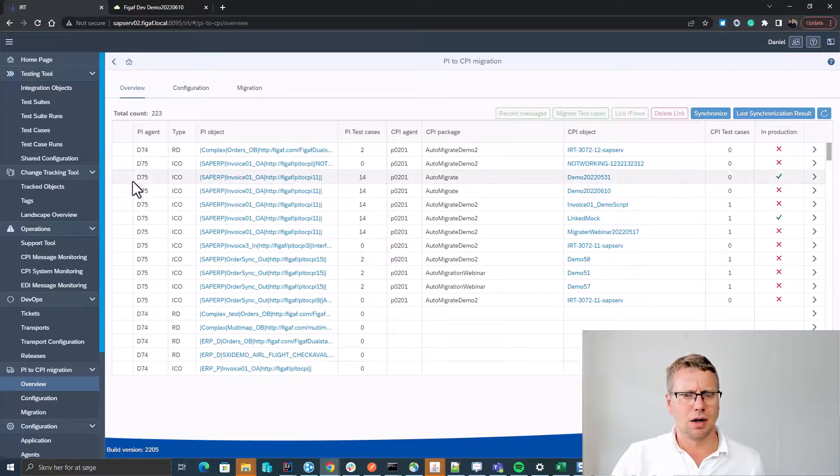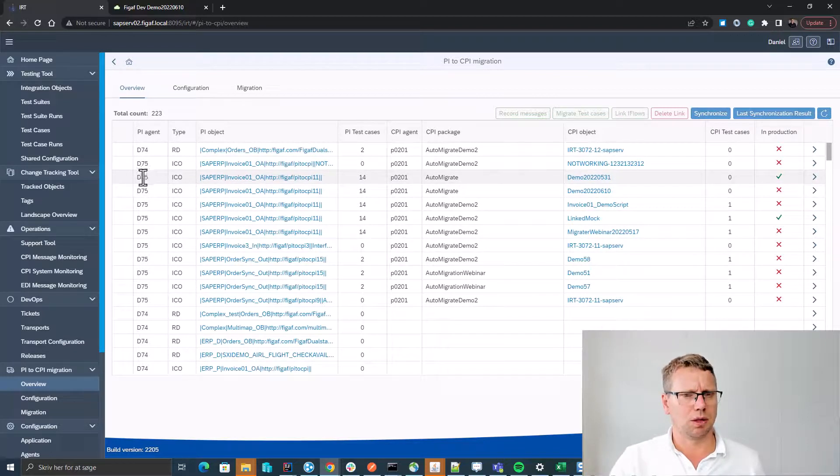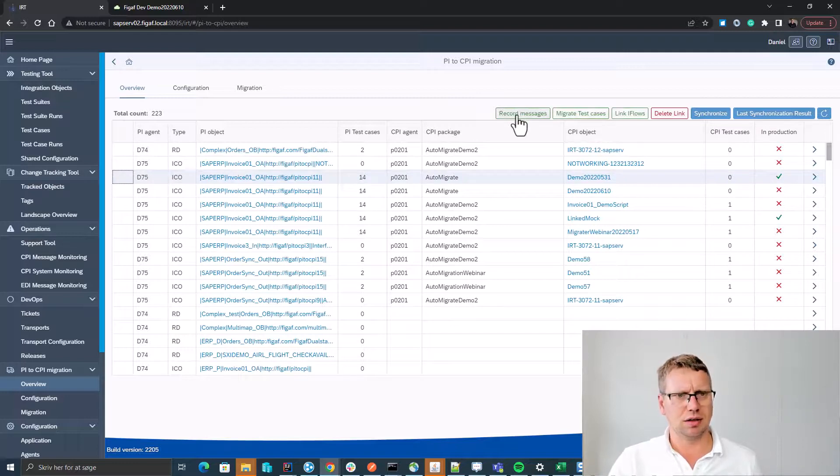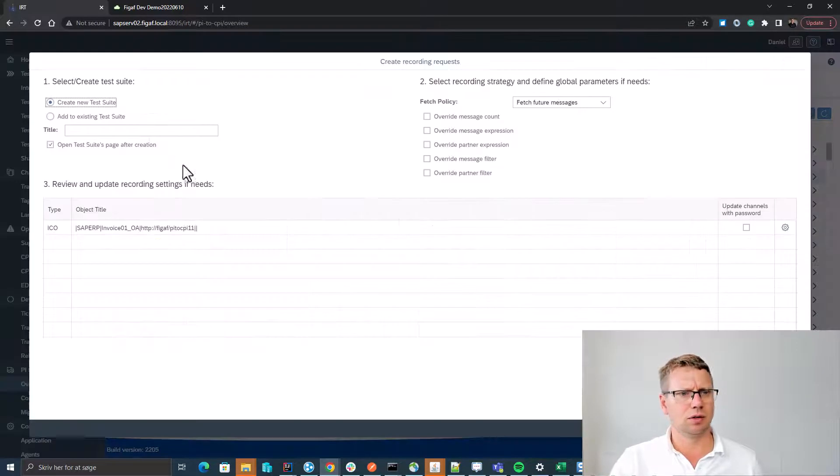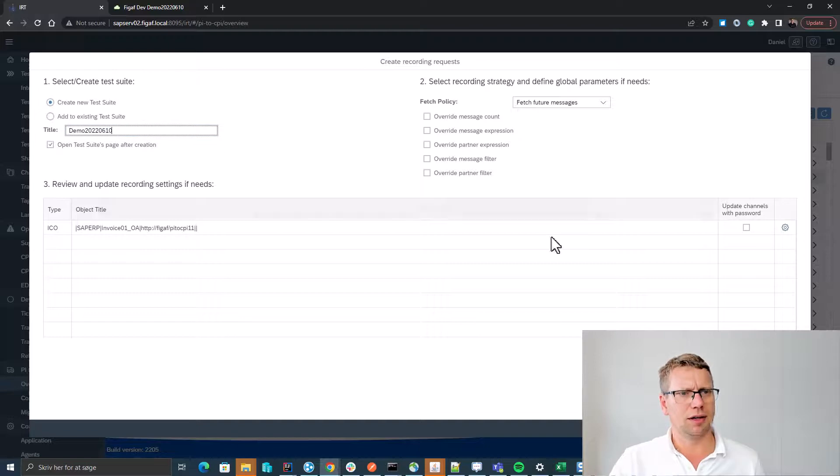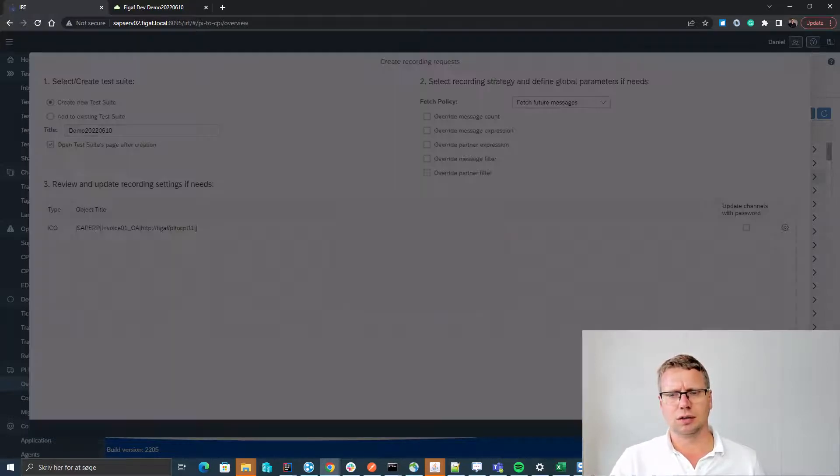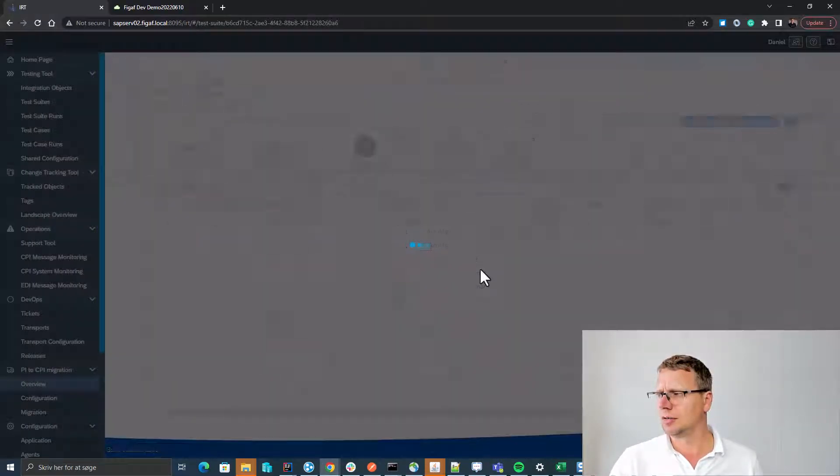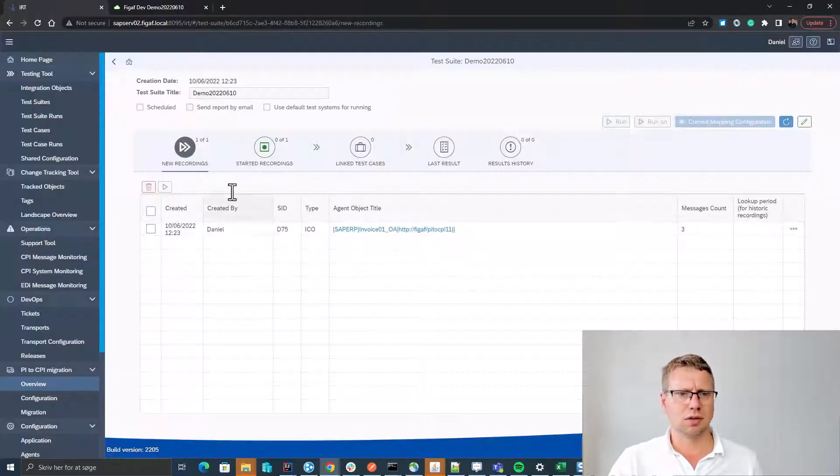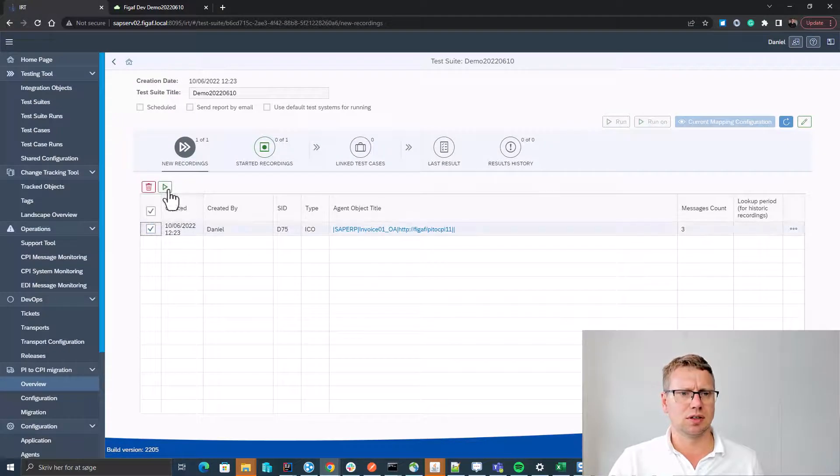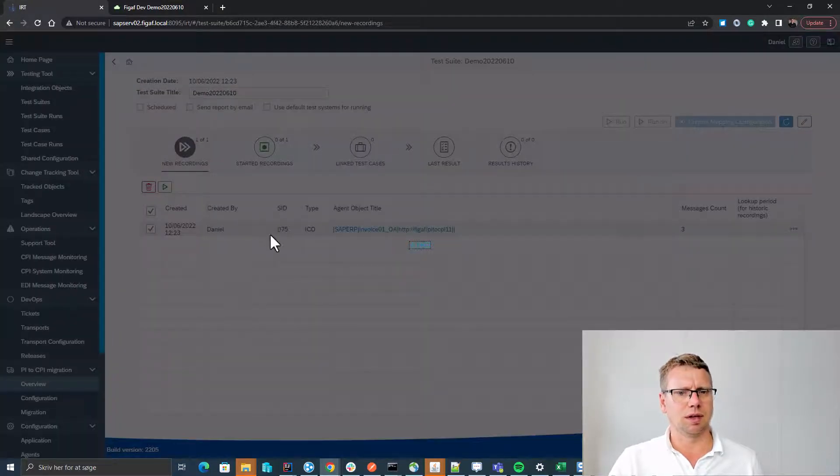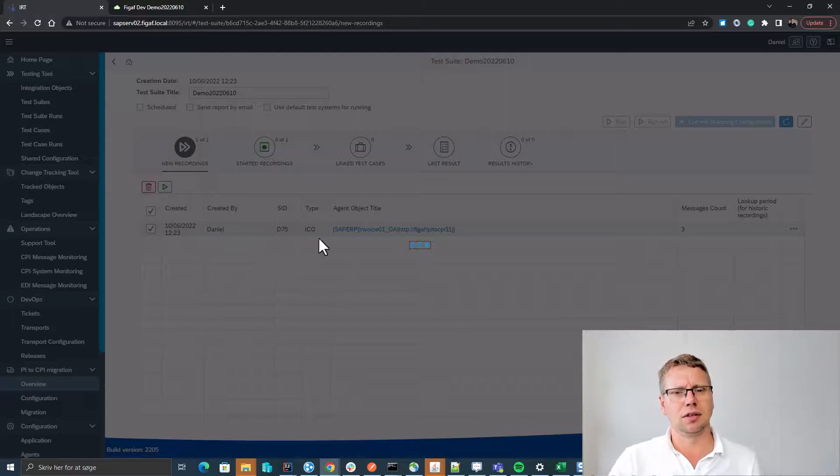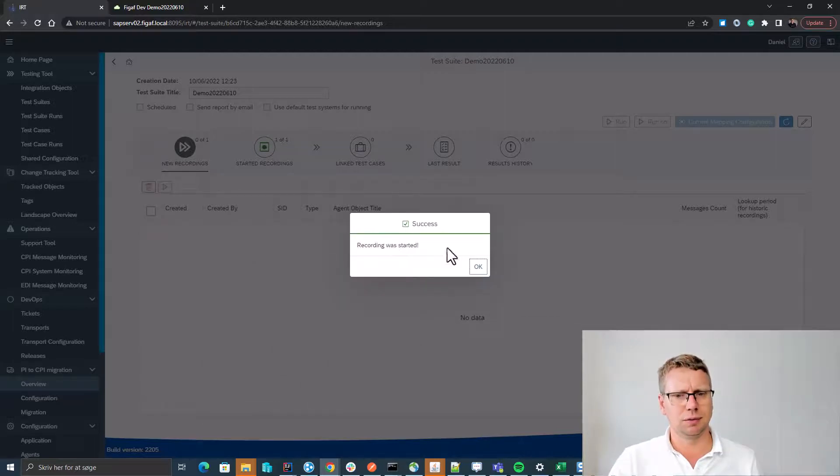Good, so now we got this. So next up is we want to create some test cases, and to do that we select the icon again. We select we want to create a new test suite. We want to use for this, we select fetch feature messages, we select start recording. This will enable us to record on this iFlow.